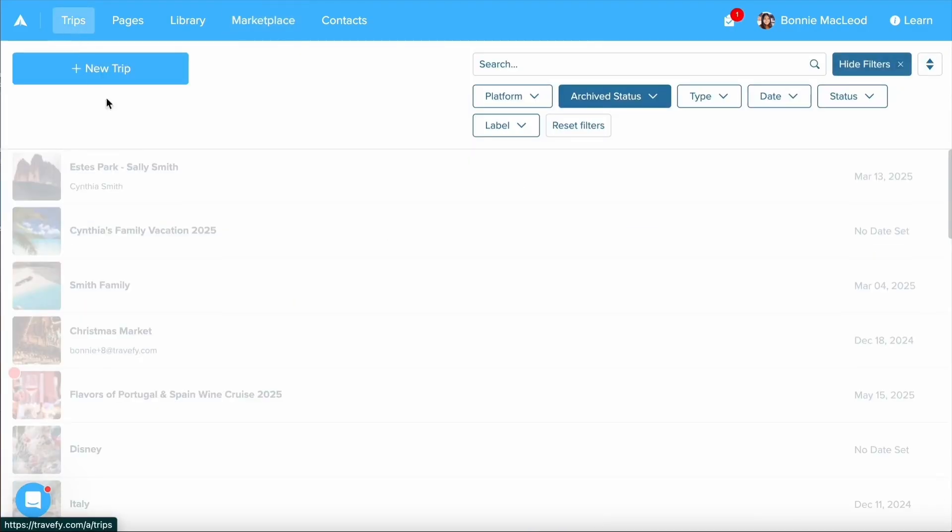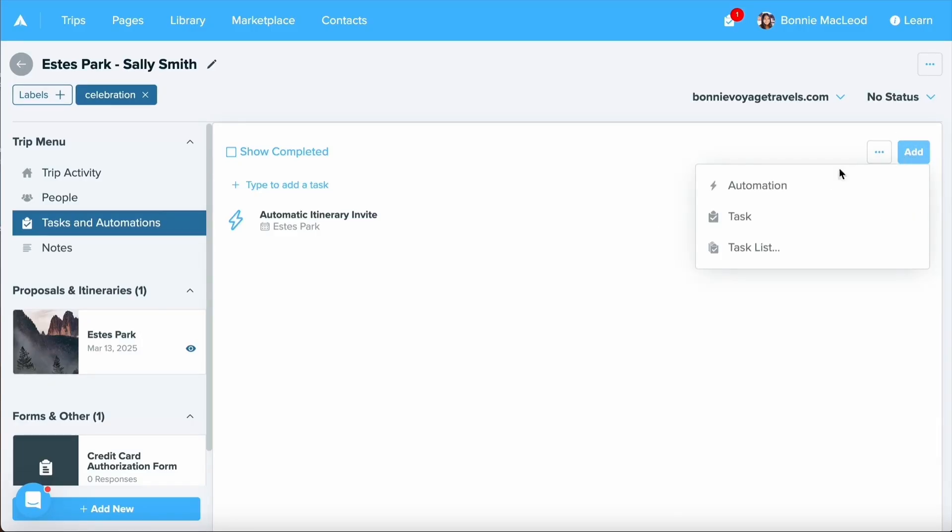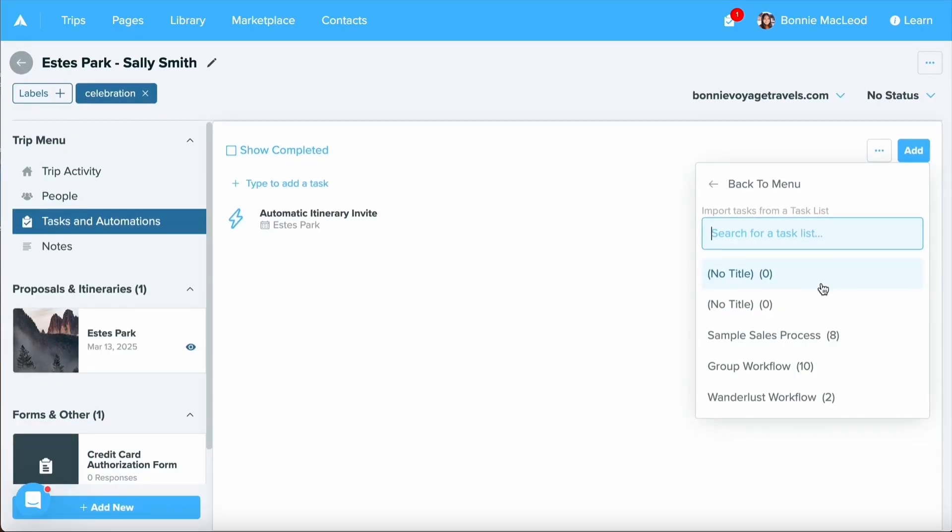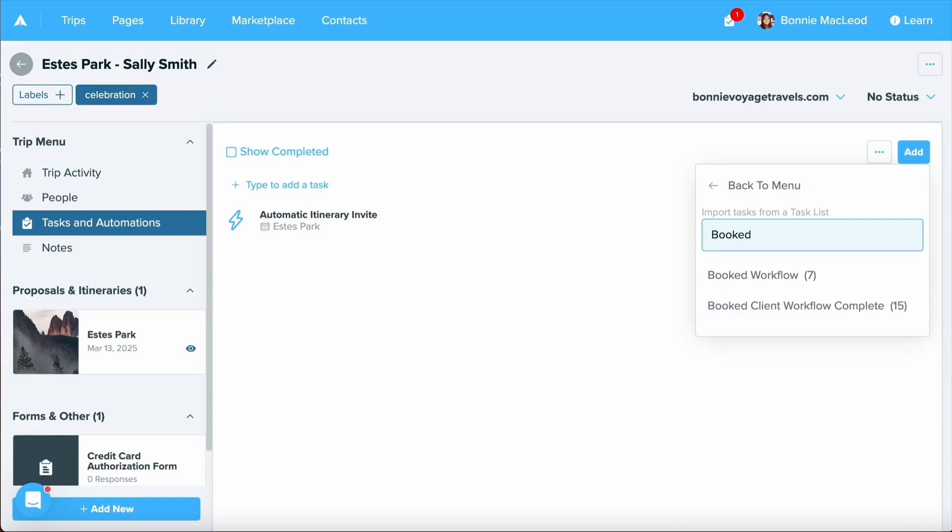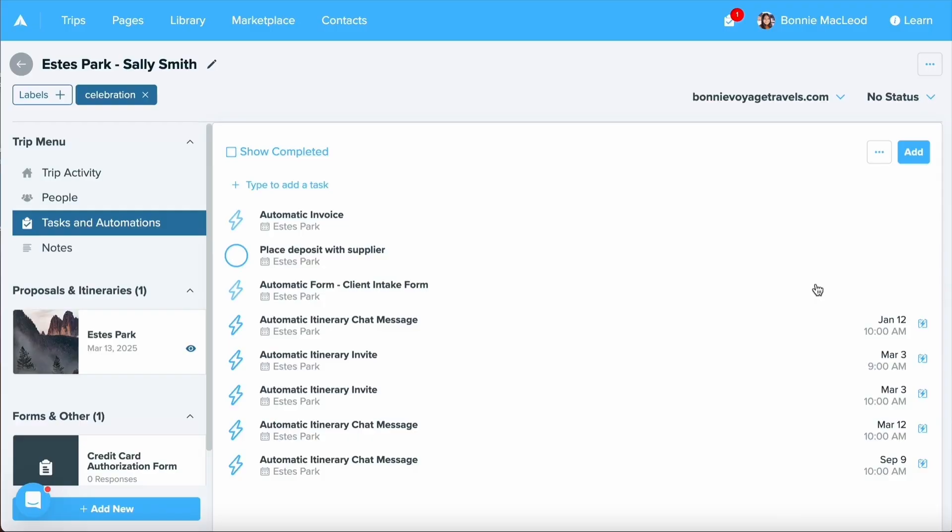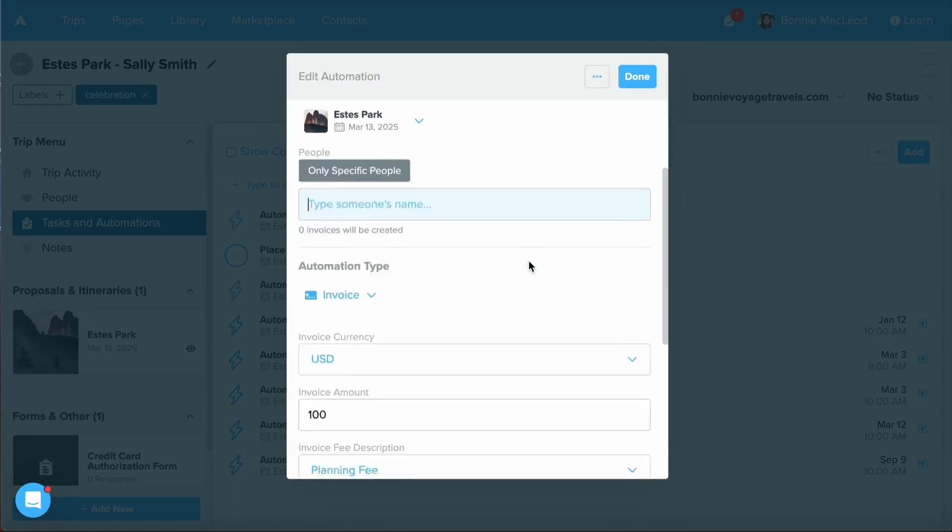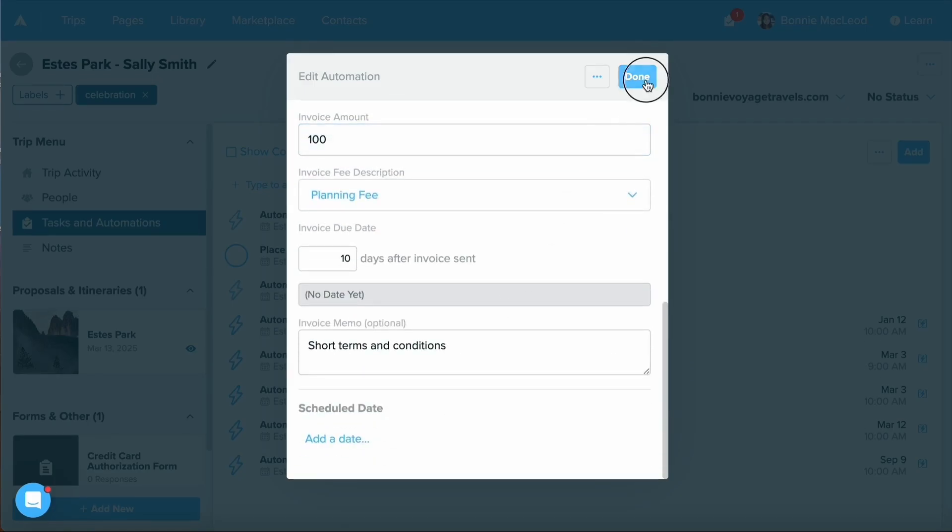Going back to that Estes Park trip for Sally Smith in the task and automations, let's add in a task list. By selecting add and selecting the task list option, I can use this bar to search for any of my tasks or workflows. Let's go ahead and search one. I'll find my workflow. I'll select it. And you can see all the different automations as well as task reminders that I need to get done. If I need to make any adjustments from a task list, I can still click into individual automations or tasks and make any edits that I might need to.